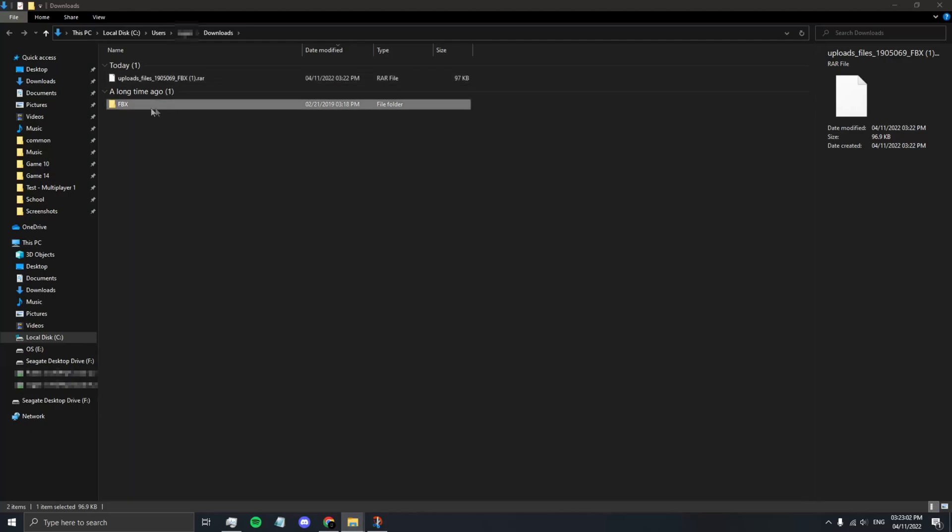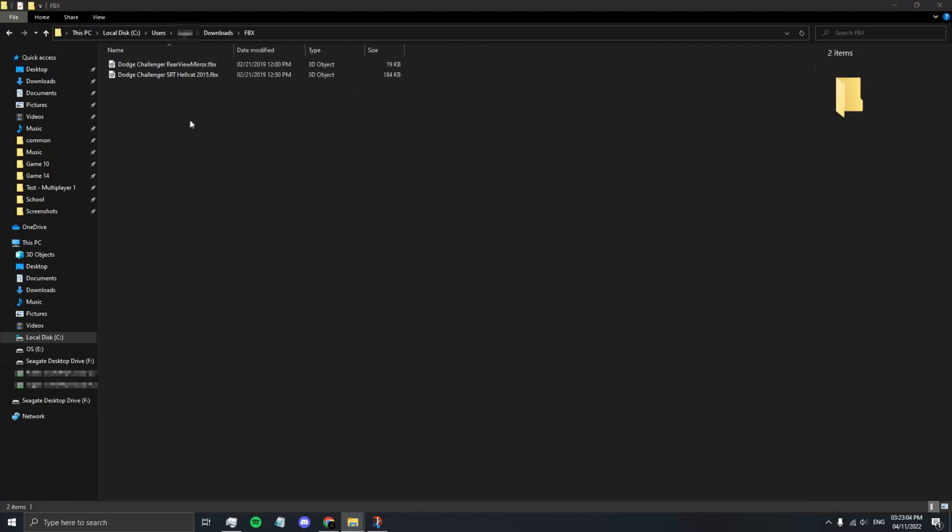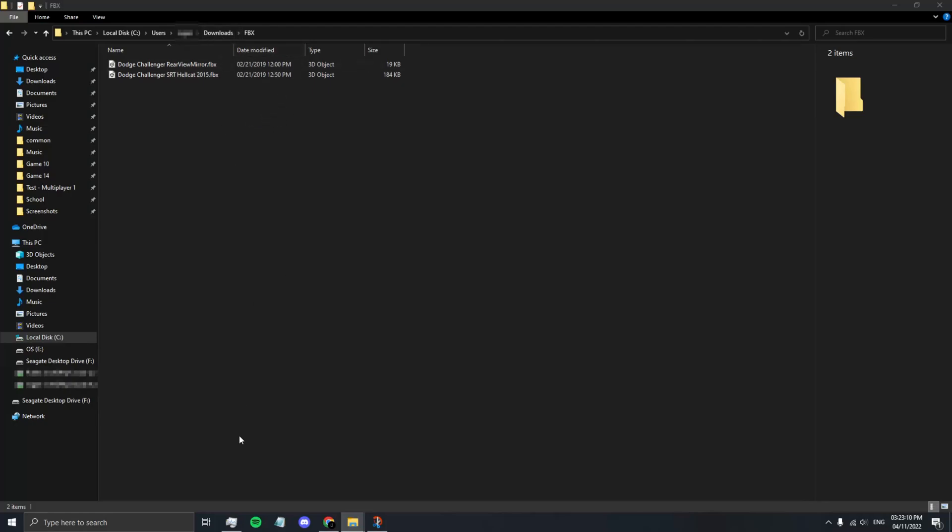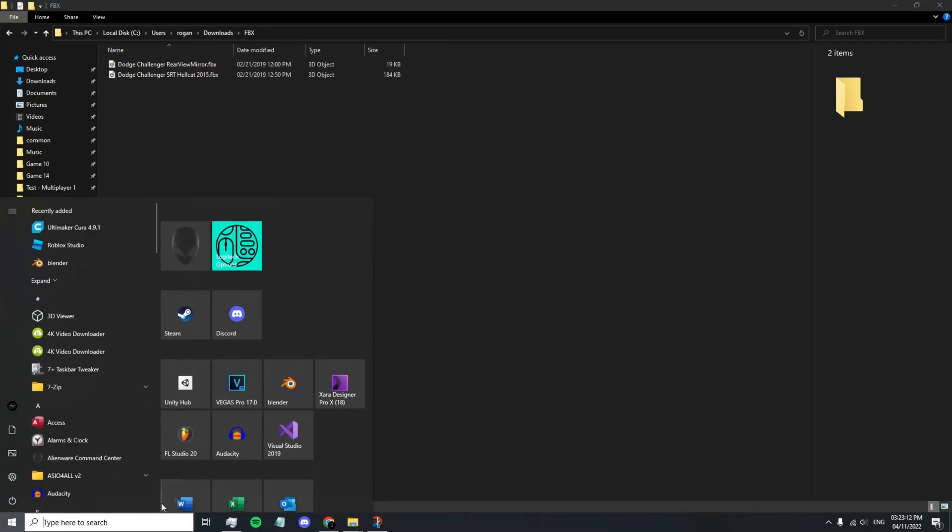When it's finished, go into your folder and make sure you have the file in there. In this case, Dodge Challenger SRT Hellcat 2015. So now that you have your model, open up Blender.